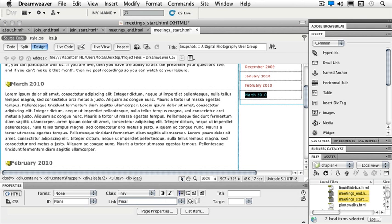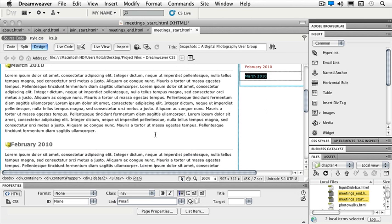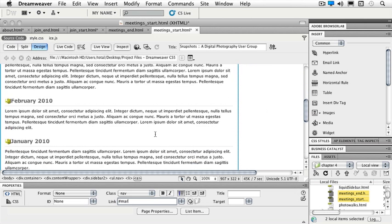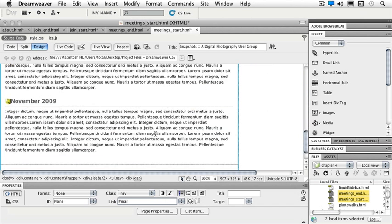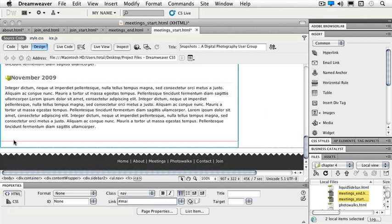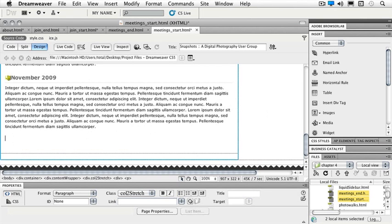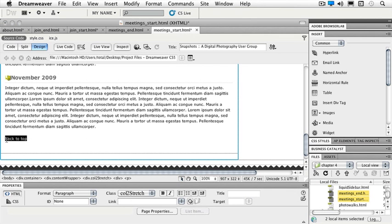Once I have those in, now I can actually put my back to top in. So I'll scroll down to the very bottom of my page and hit a return and type back to top. I'll highlight it and in my link panel, I'm going to do a pound sign and top because that's what we named our anchor.